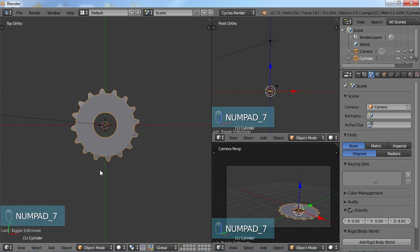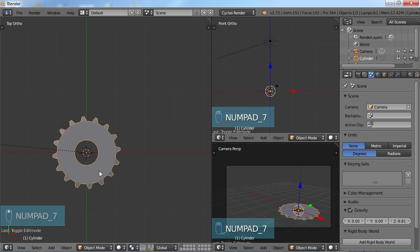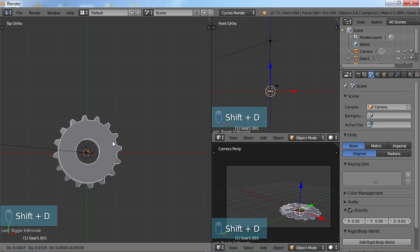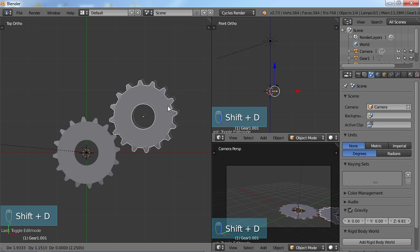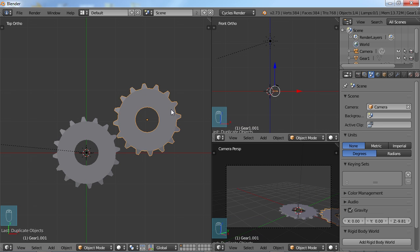So 7 Top View, I'm going to go ahead and name this. Come up here to your Outliner, double click on the cylinder name, and we'll just call this Gear 1. I'm going to choose Shift-D to duplicate this gear and just move it over here like so.